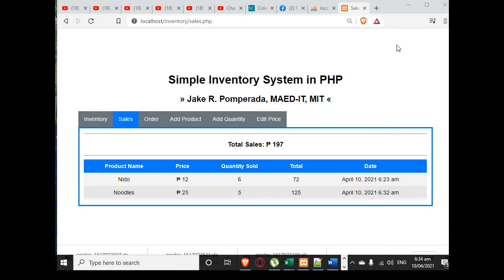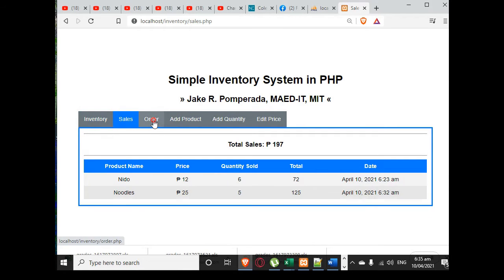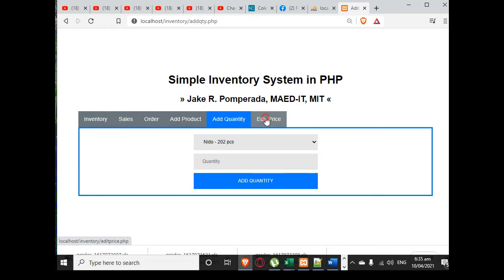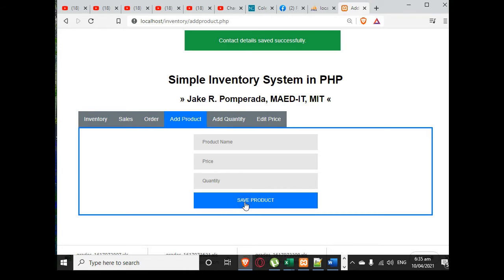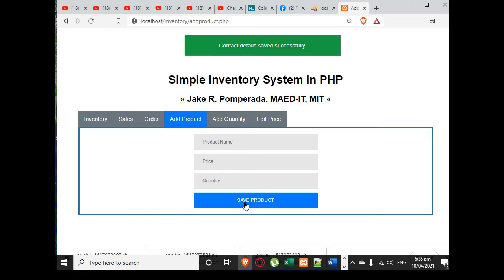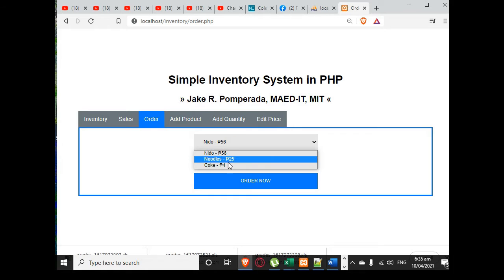Let's get started. We have here the menu of our inventory system — we have inventory, sales, order, and product. We have the quantity and the price. Let's say we want to add a product. The price is 4 pesos, quantity is 100, and we save.